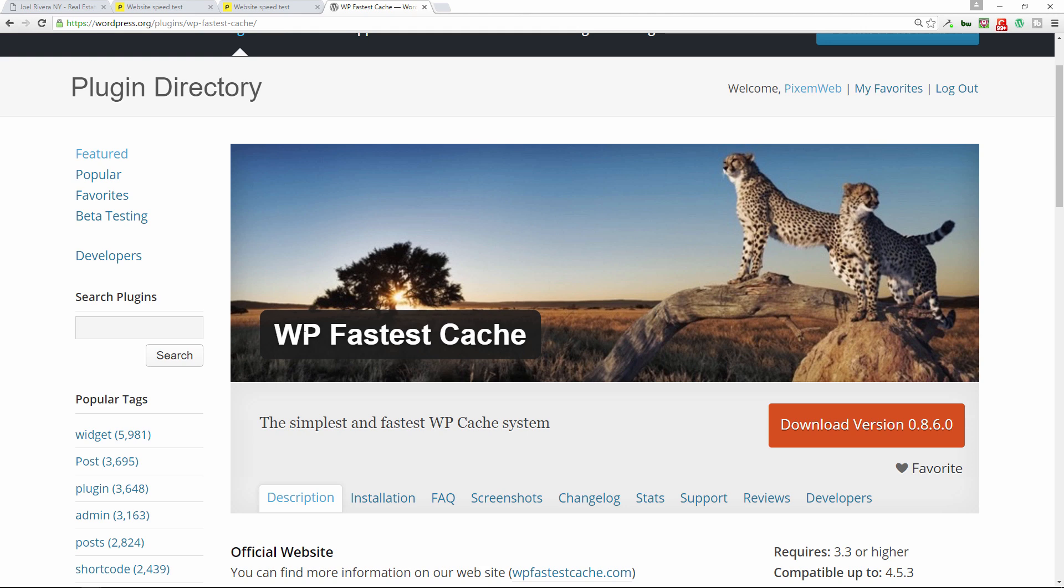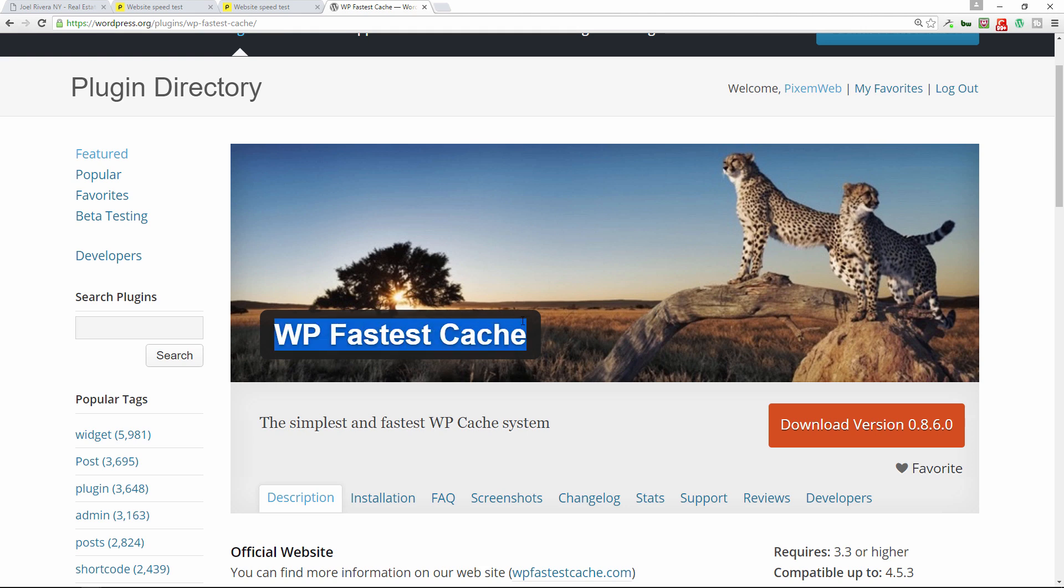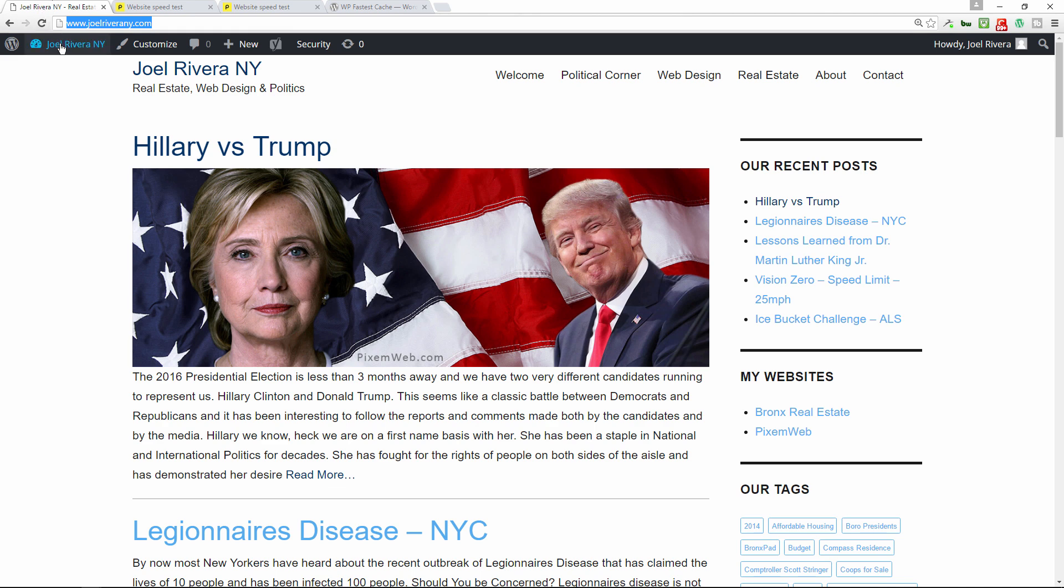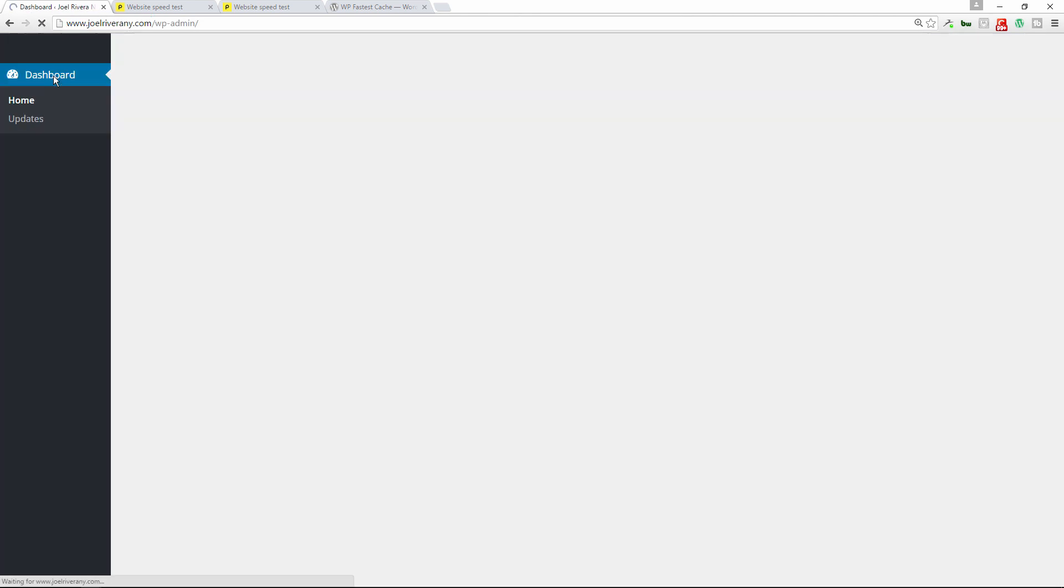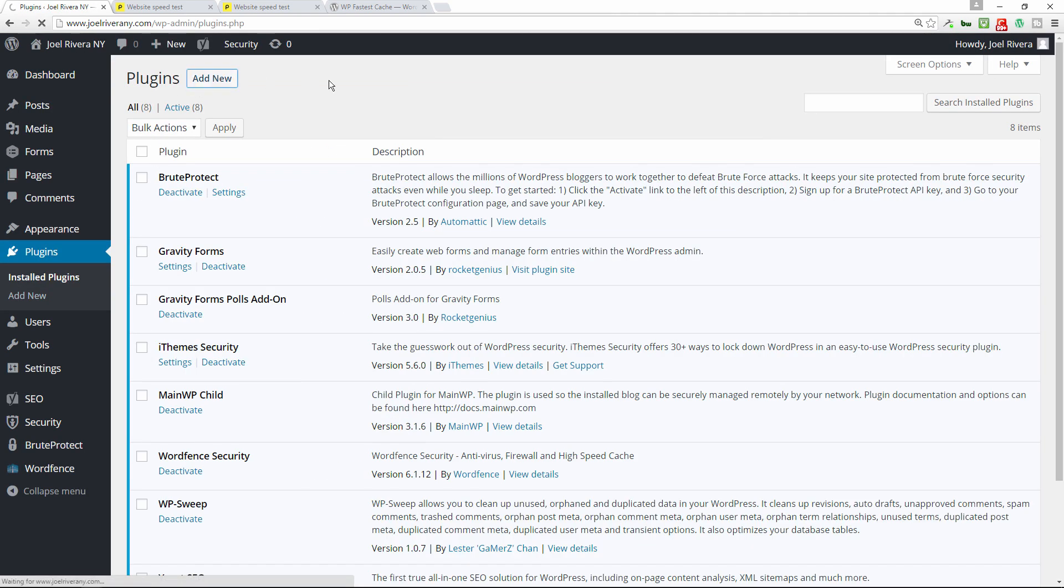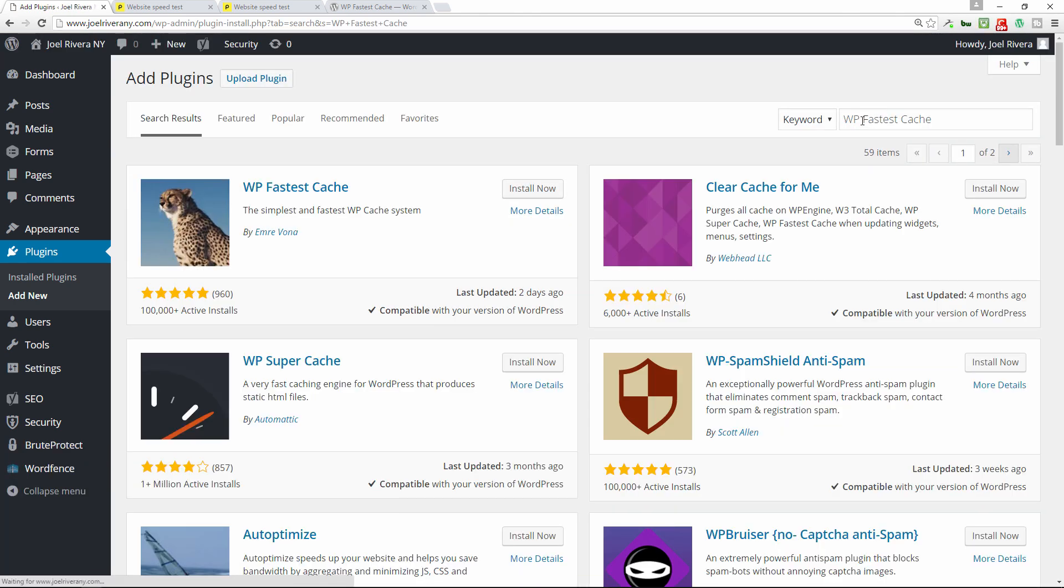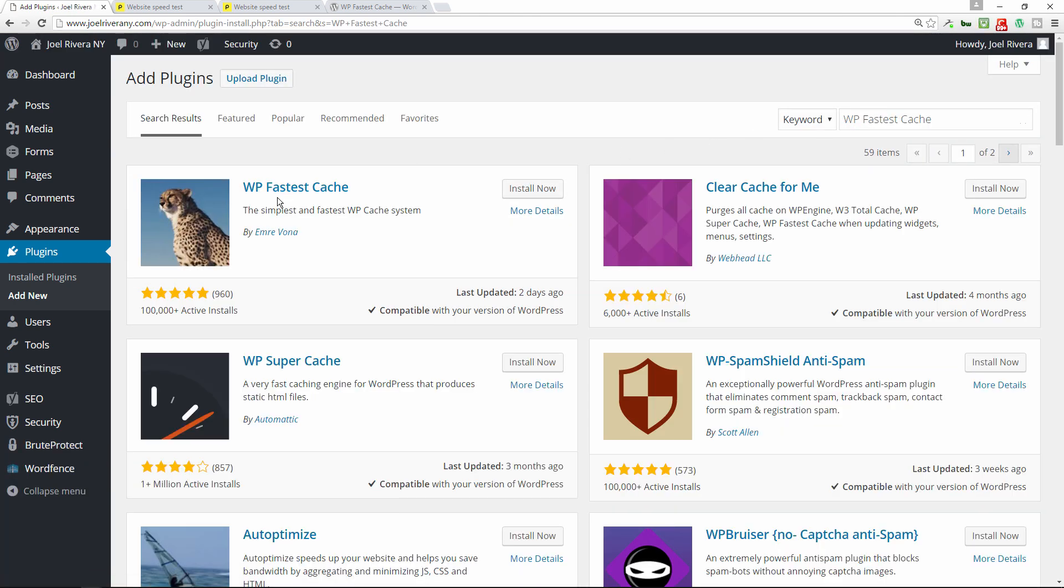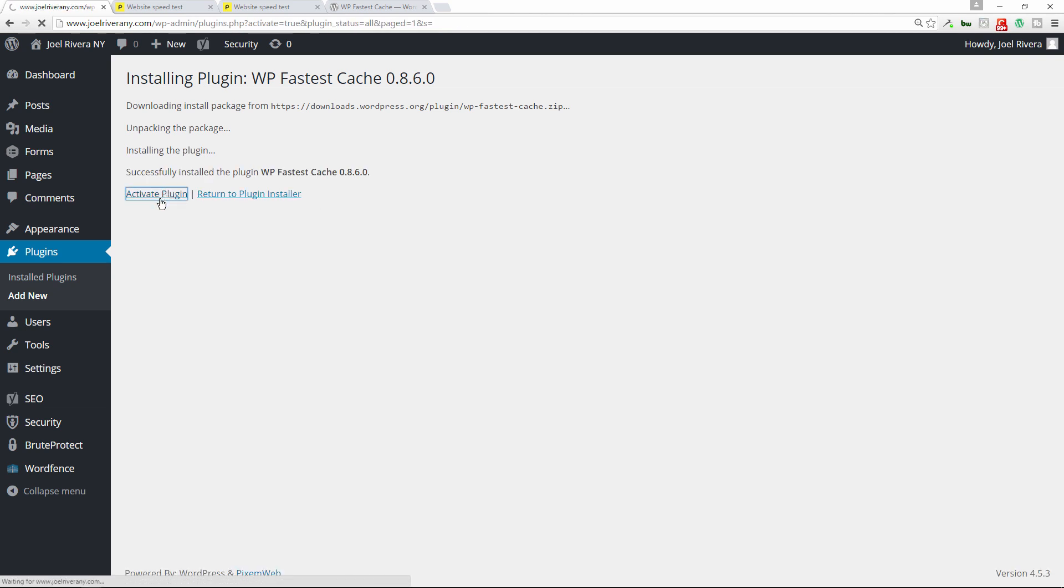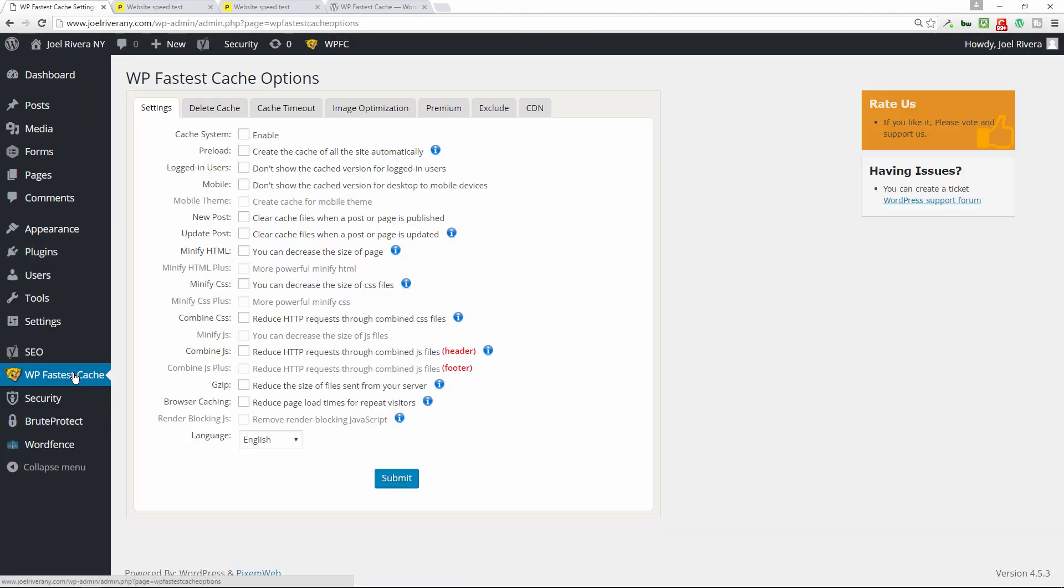So I'm just going to copy this right here just to speed up part of my process. Go back to my blog, then I'll go to the dashboard, and then I'm going to install, add new, and then in the search plugins I'm going to paste that and press enter. First result is this one, again very popular, actively installed on over a hundred thousand plus installations, and this is by far one of the easiest cache plugins to use.